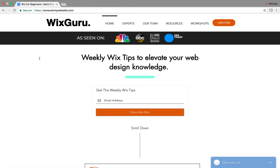Would you like to triple your new leads without even changing your existing advertising? If so, I'm your host Michael Straub, and on this video I'll be telling you how to do just that and how to attend my free Wix workshop on tripling your new leads without even changing your existing advertising.